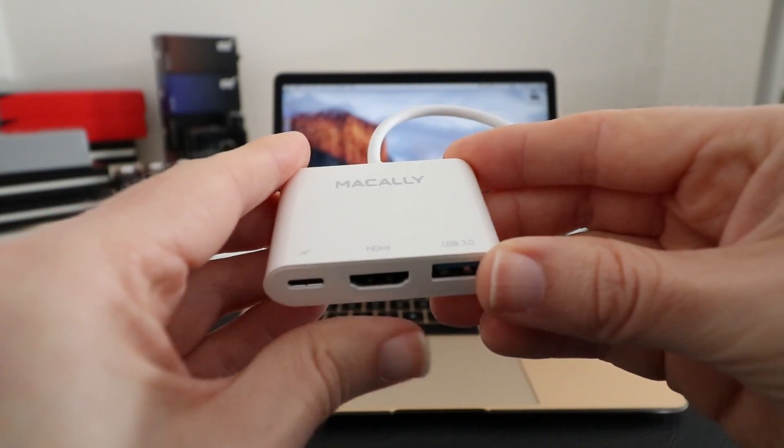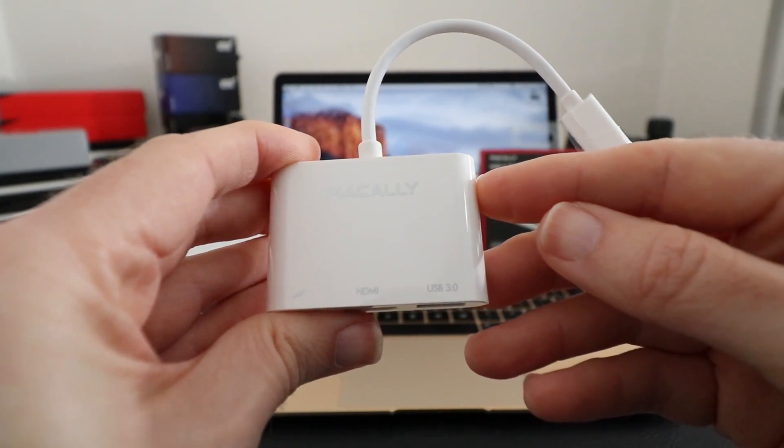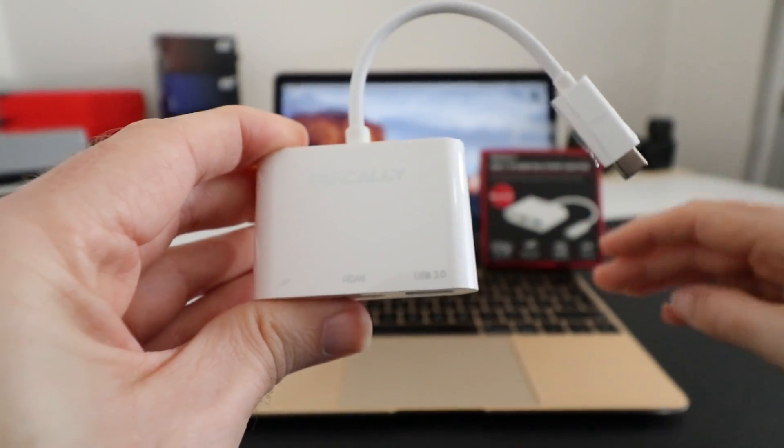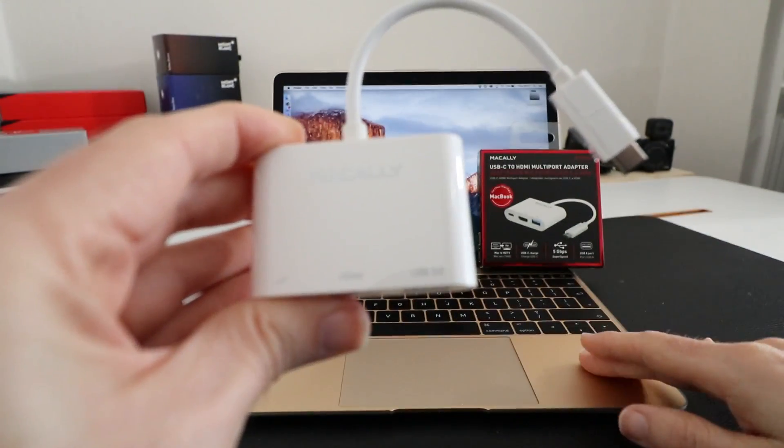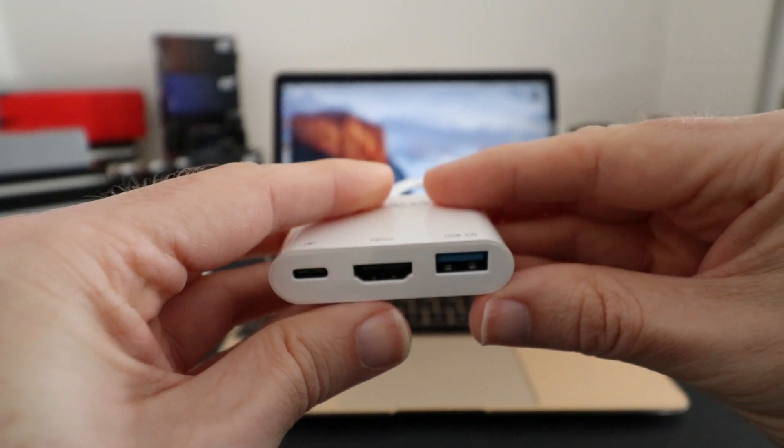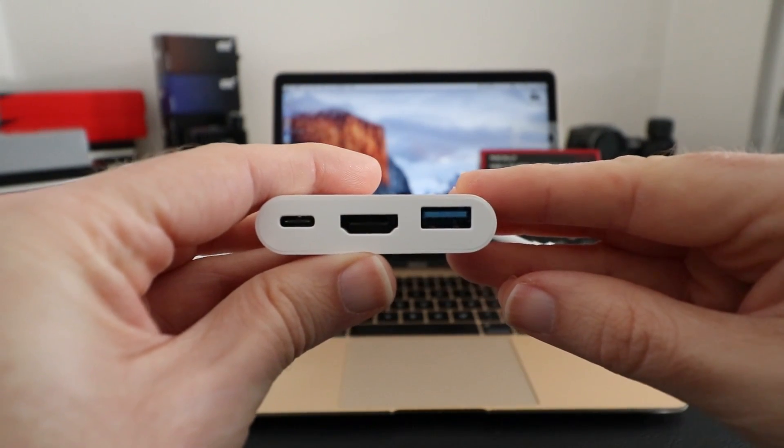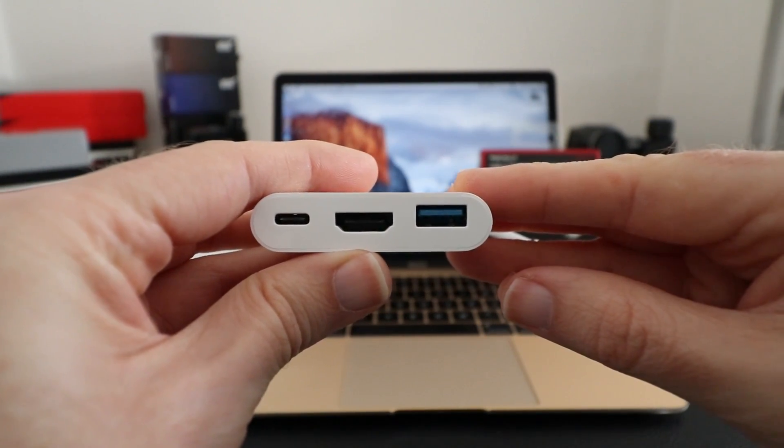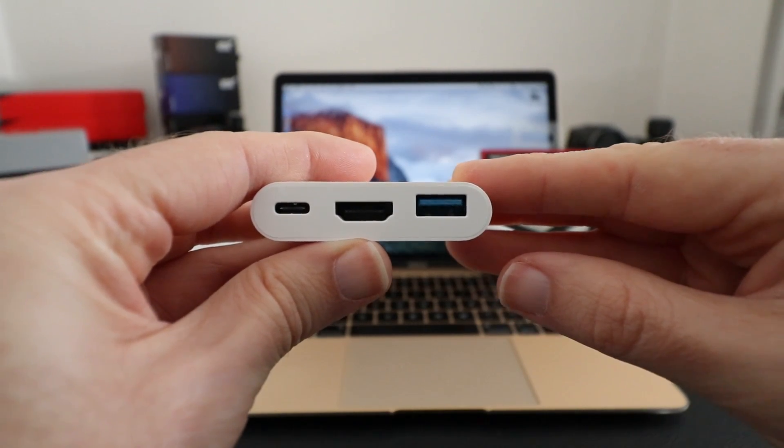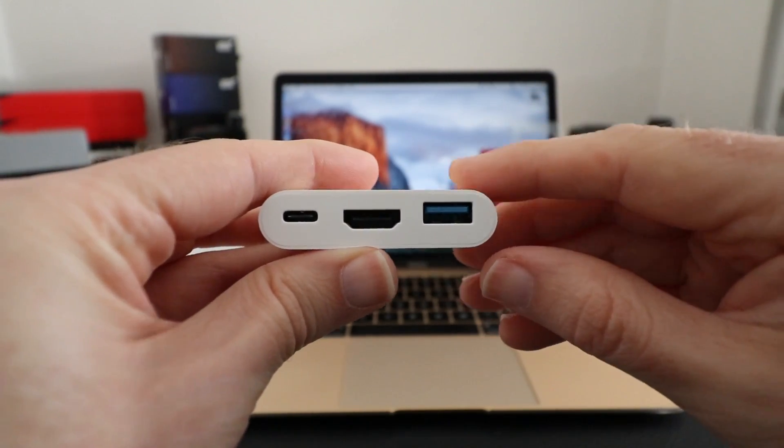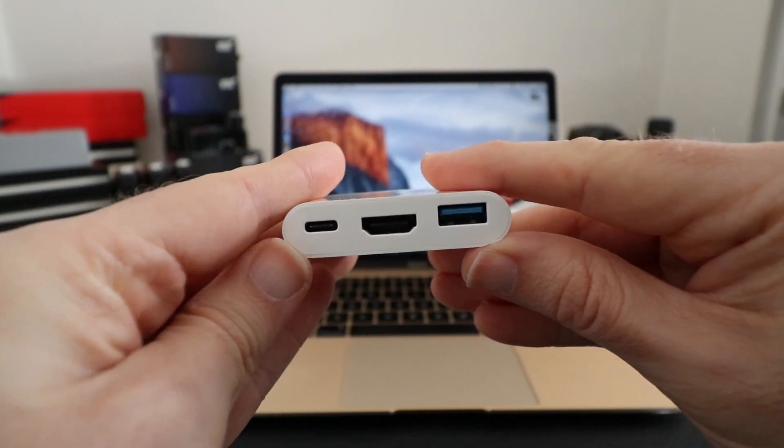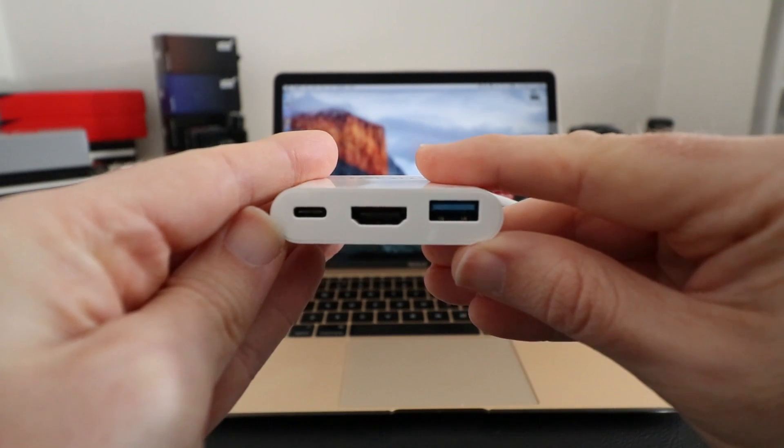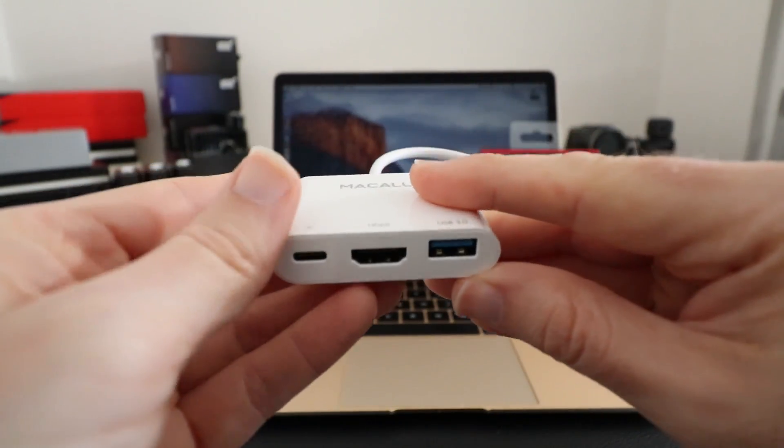This is a multi-port adapter perfect for use with something like the Retina 12-inch MacBook, like I've got in the background here. This actually offers up three ports on it: we've got a full-size USB 3 port, an HDMI output, and also an input for the original USB-C charger that comes with your 12-inch MacBook.